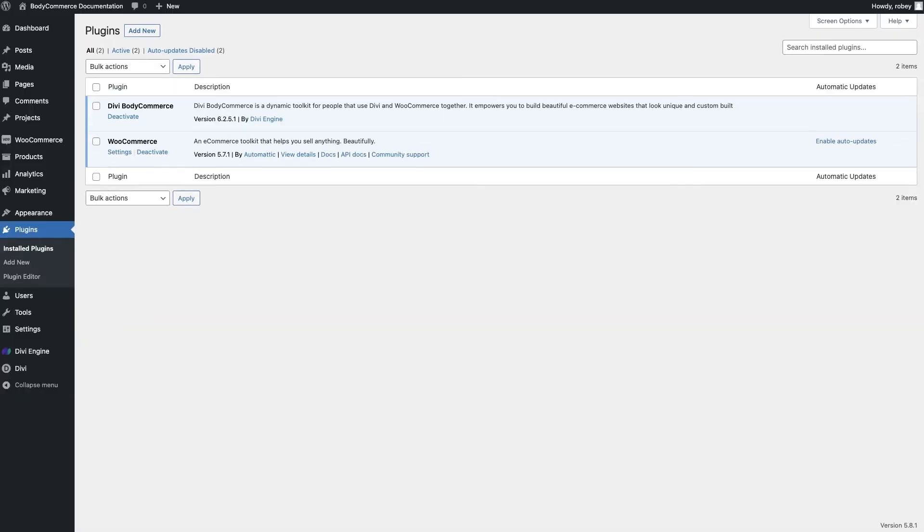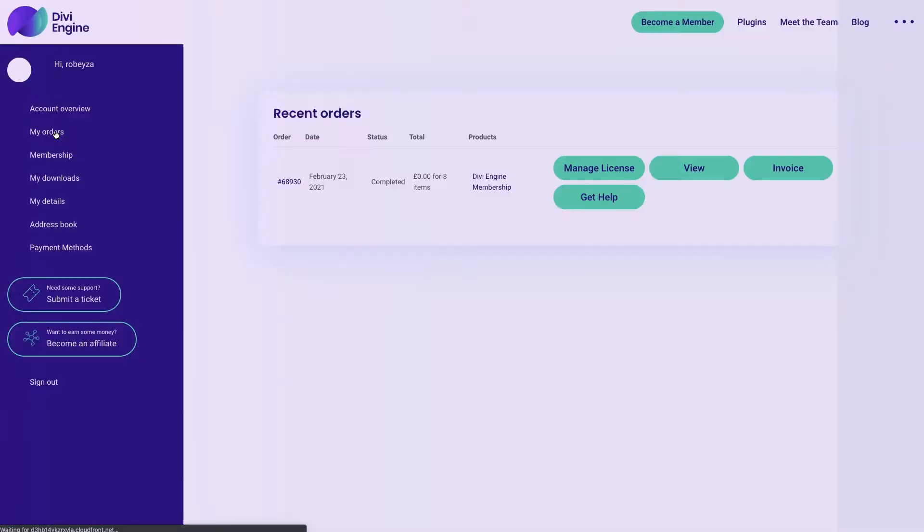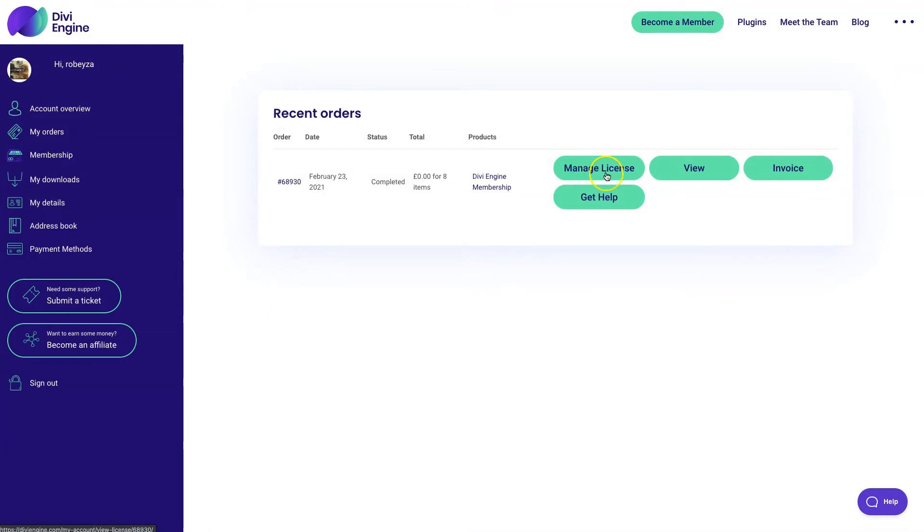Okay, good job so far. We've got BodyCommerce installed. We still need to add the license key. Now, if you don't have your key handy, you're going to go back to your Divi Engine account on the DiviEngine.com website. You're going to click on My Orders. And this is going to take us to our order screen, and you'll see the Manage License button on the right-hand side there. You're going to click on that.